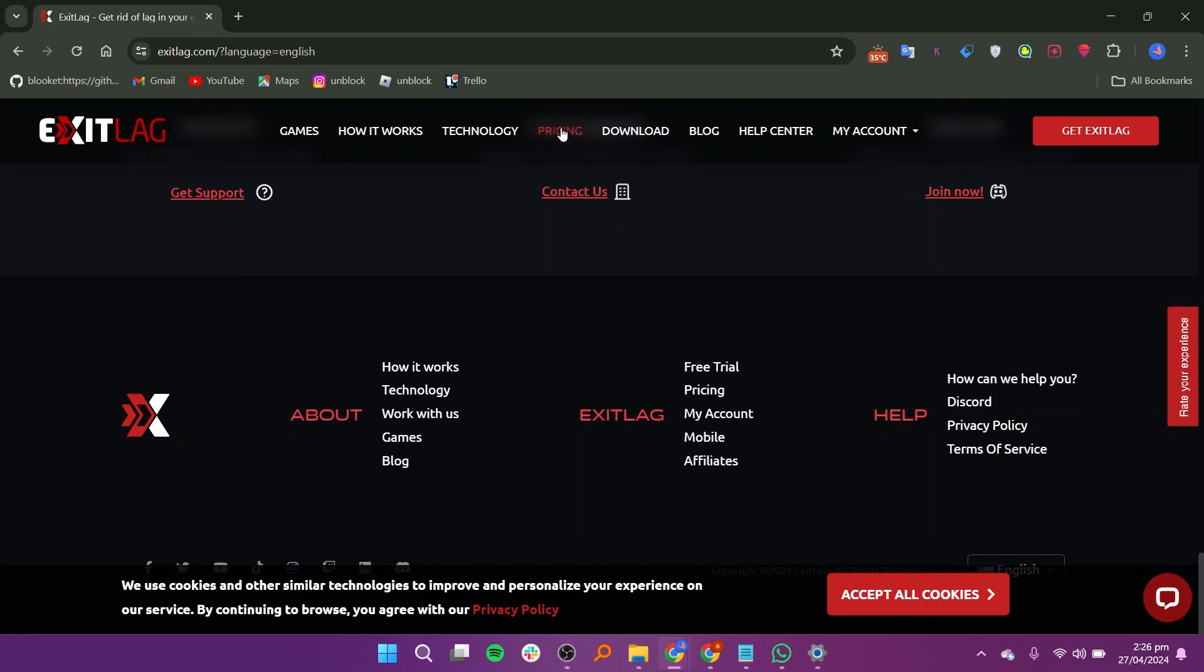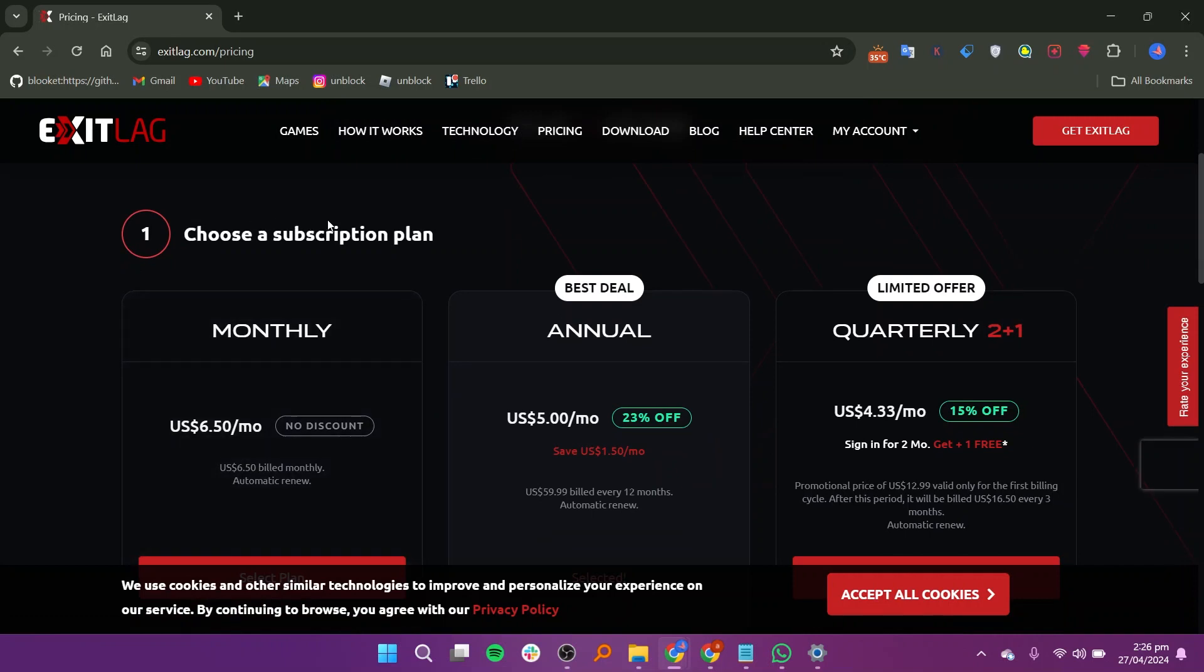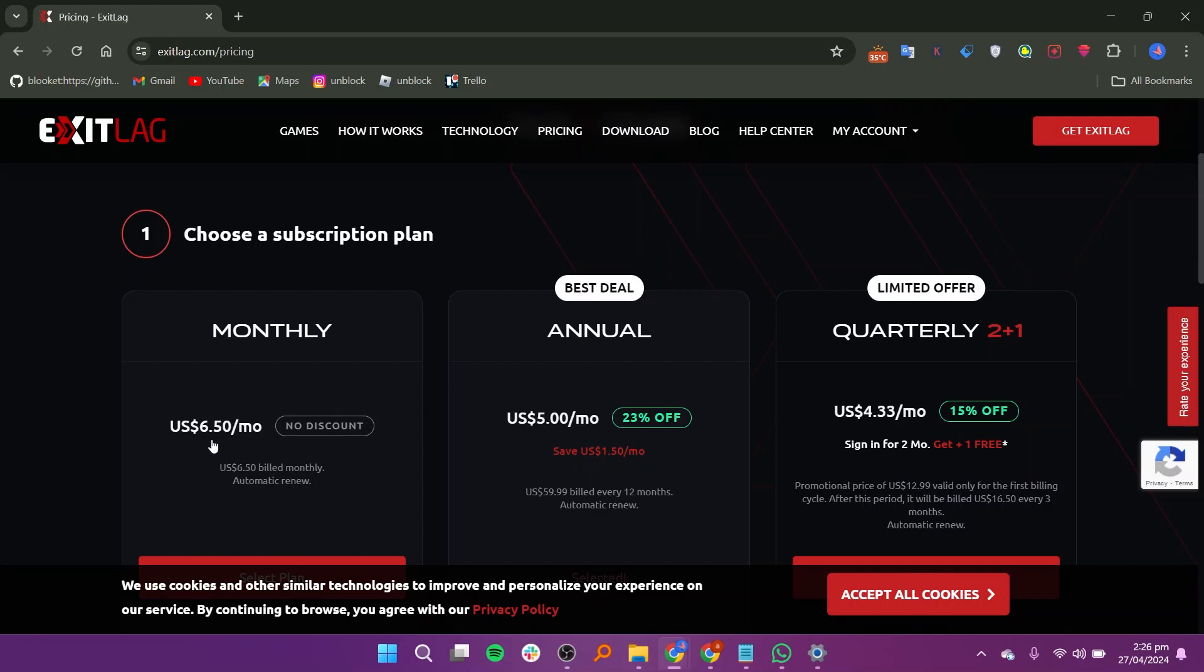ExitLag offers flexible subscription plans to suit different needs and budgets, providing options for both casual and competitive gamers.